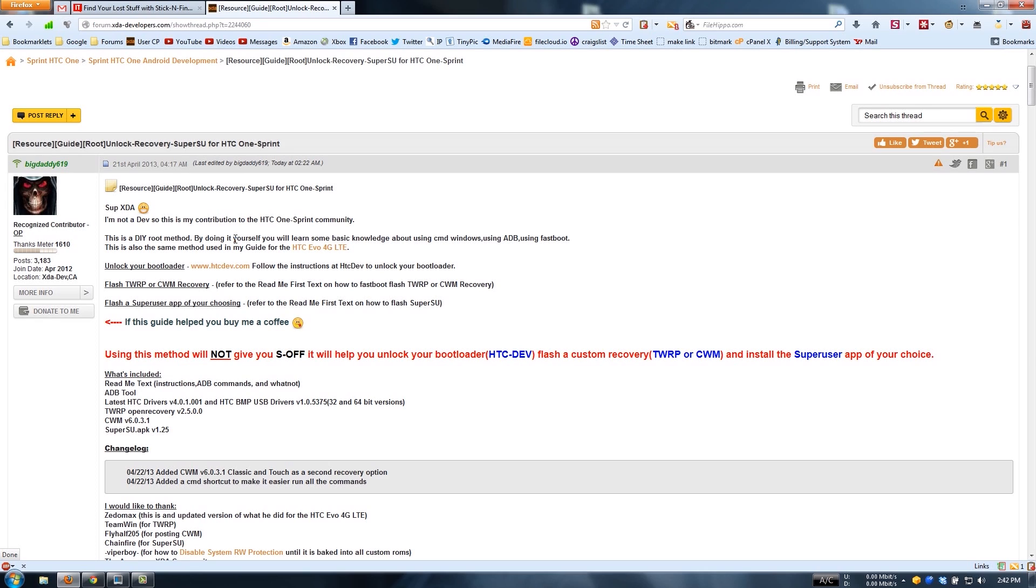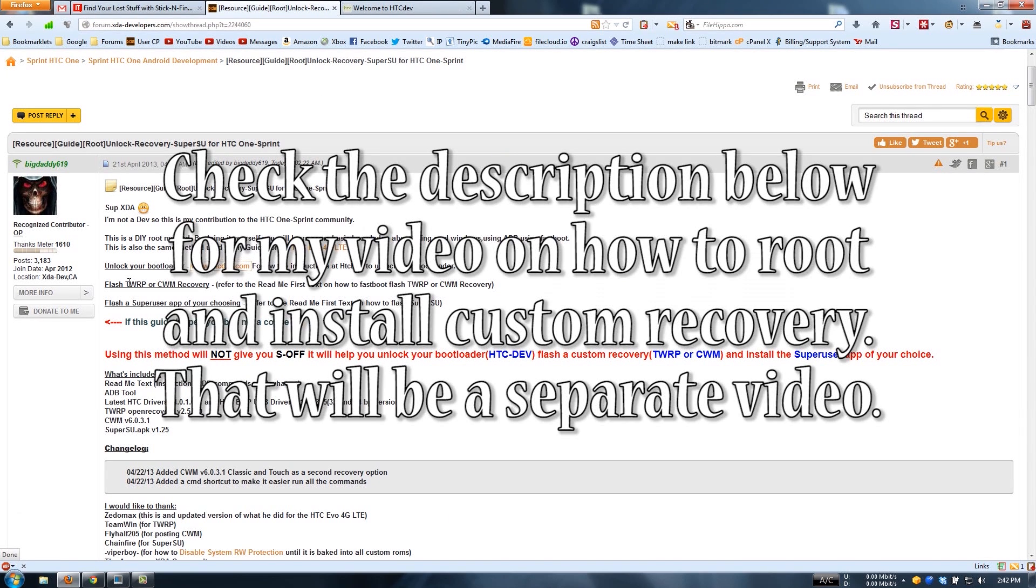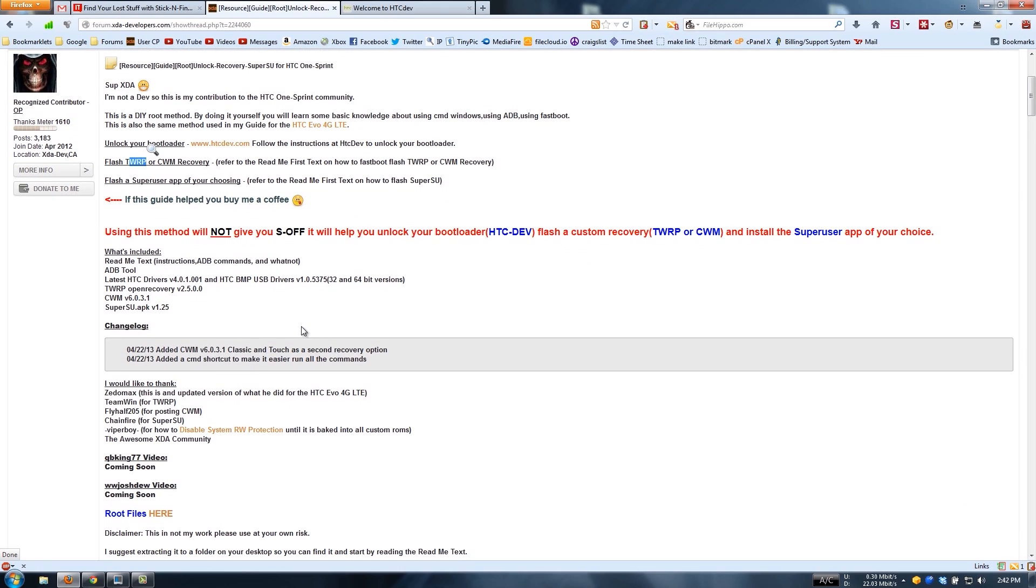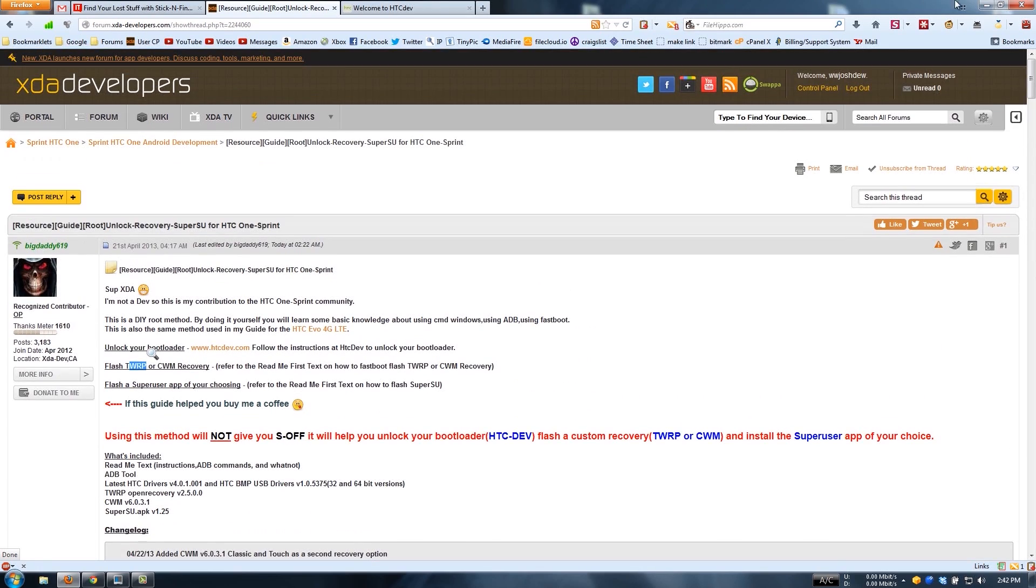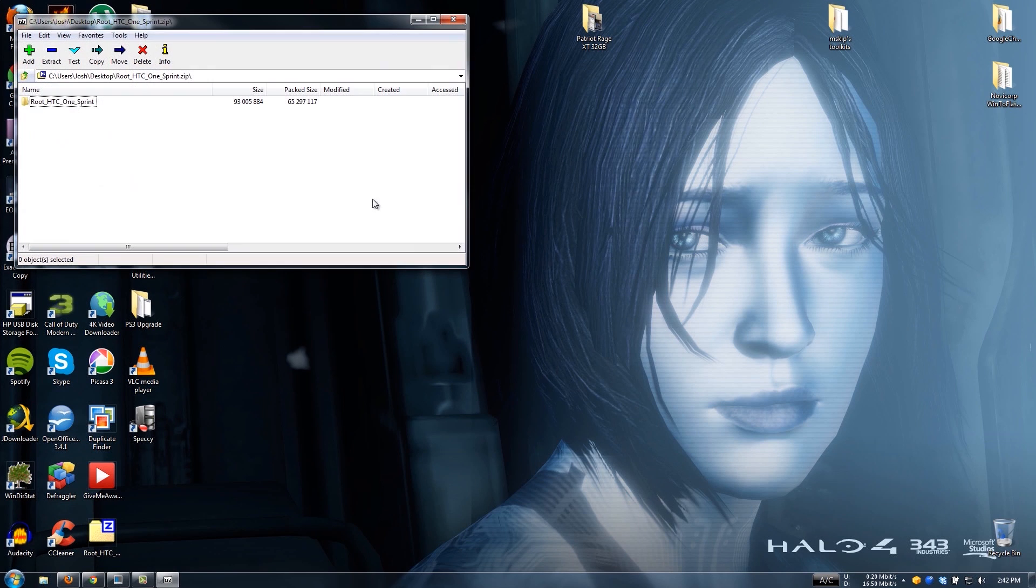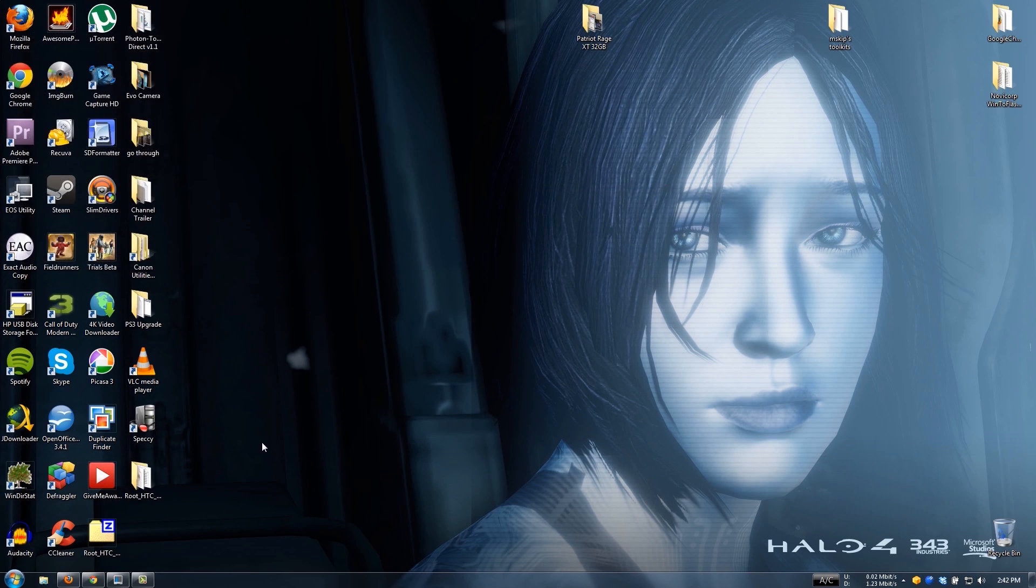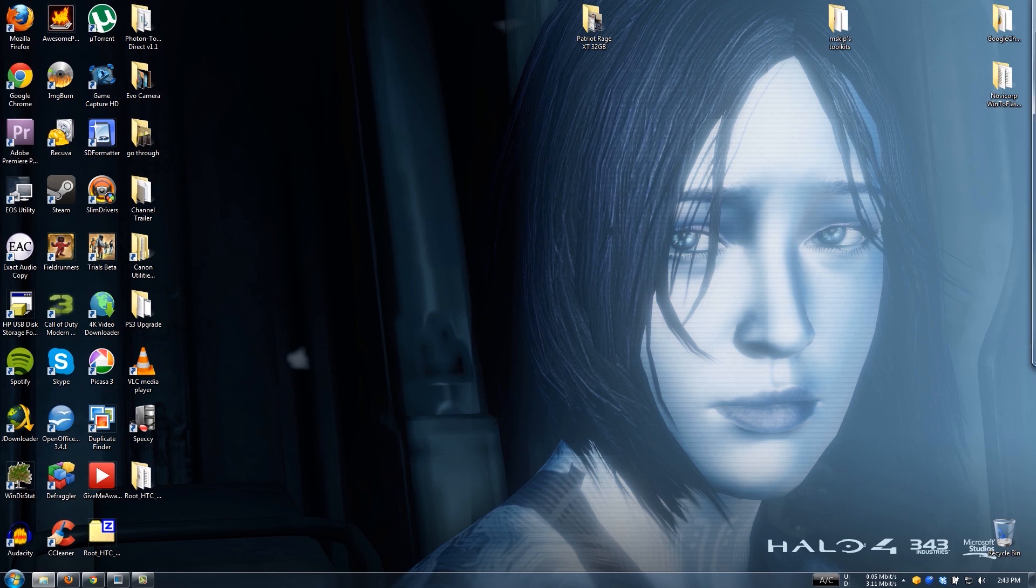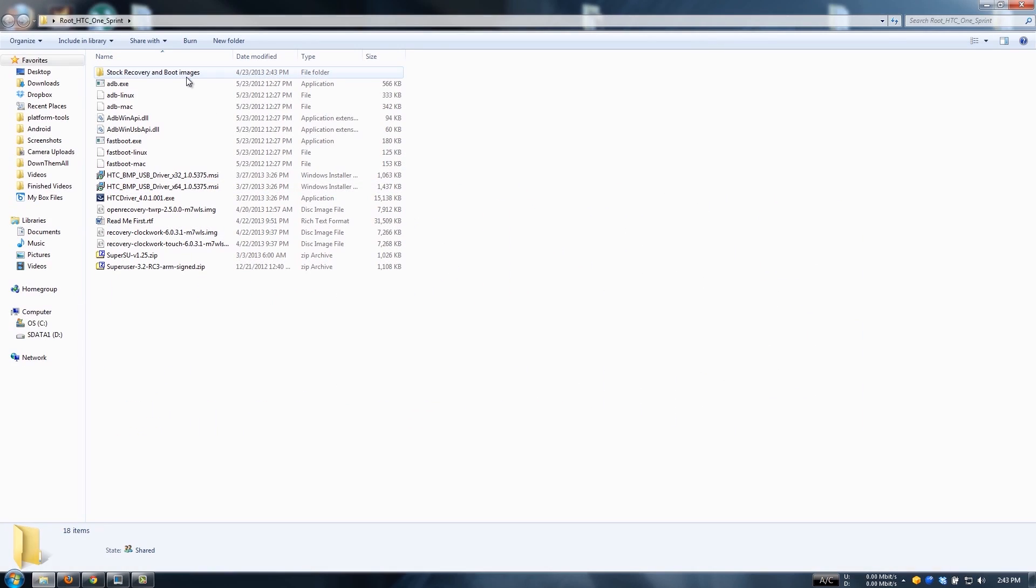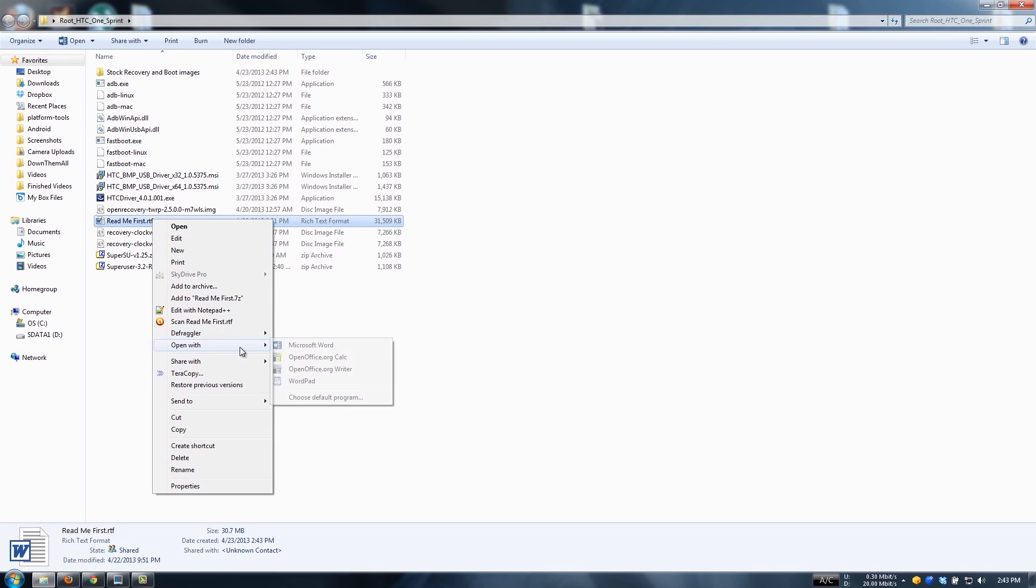Says this is a do-it-yourself root method. By doing this, basic knowledge of CMD Windows, the same method used to unlock your bootloader. We need to go to HTCdev and we need to unlock, we're going to flash TWRP because it's the best recovery out there, and we're going to flash SuperSU. So we are going to open up this zip that he made. It is a folder inside it, so just drag it right there and then open it. It opened it on my second monitor.